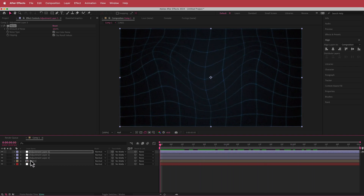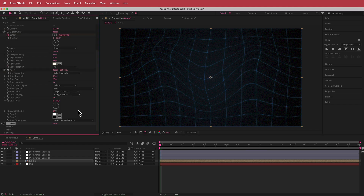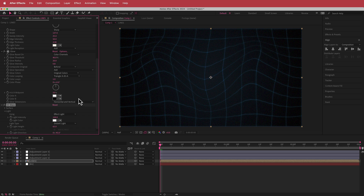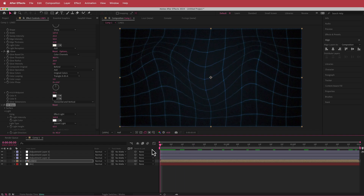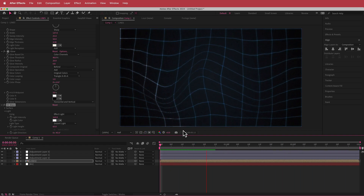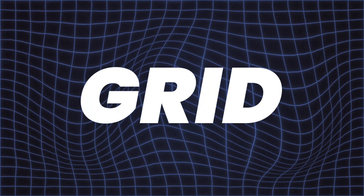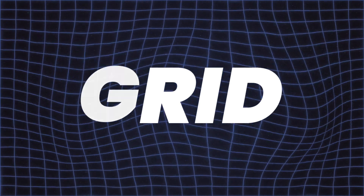And that's about it. The only other thing I added was an effect called CC Glass, which has a light intensity control — I played around with that to add a bit more light intensity. And there you have it — that's how you create a very simple grid motion effect using tools that are all built into Adobe After Effects. I hope you guys learned something. Thanks for watching and I'll see you in the next video.